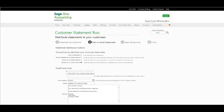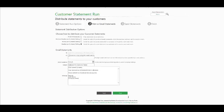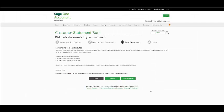Sage One Accounting will automatically populate your registered company email address in the field. Once you have completed and are satisfied with your email signature and body, select Next to go to the following window.